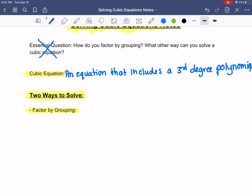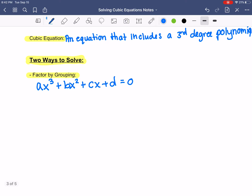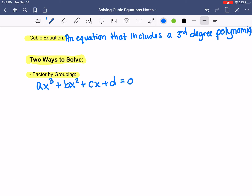Just like we did our quadratic problems, we're going to be able to factor, and they do have to be in the form where it's equal to zero. For a cubic, it's going to be ax cubed plus bx squared plus cx plus d equals zero. The a is in front of x cubed, b is in front of x squared, c is in front of x, and d is the constant. It has to be set equal to zero.